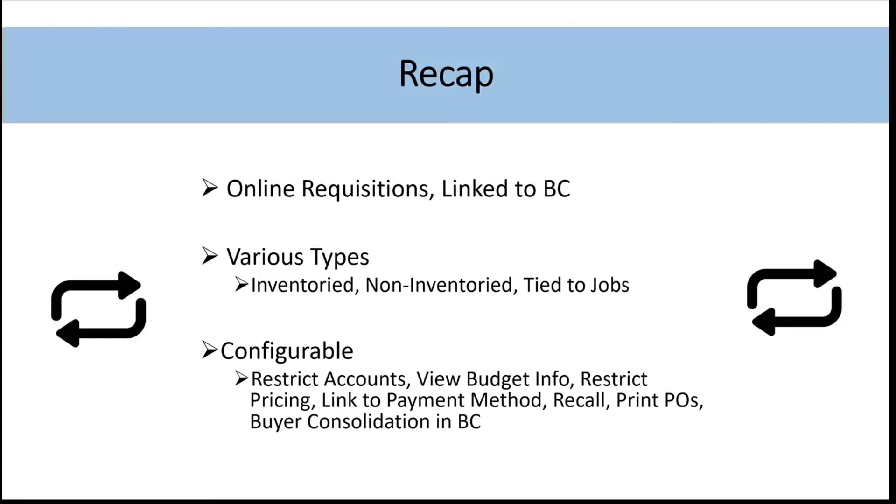We can link payment methods as well and that's actually a really great feature because when that purchase requisition gets transferred into a PO, it carries that information over and then once the receipt and invoice is matched against that PO, the payment is automatically triggered. So you don't really have to think about it from a back office perspective. You just know that that's been taken care of.